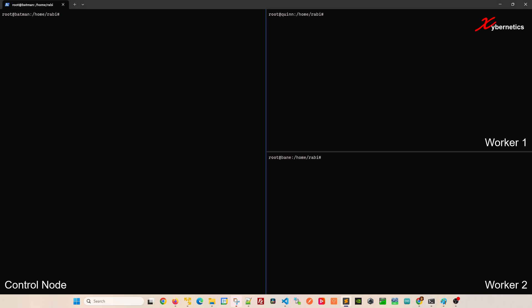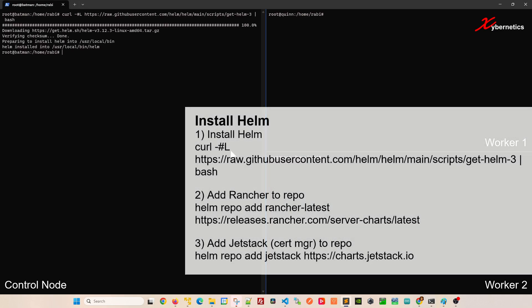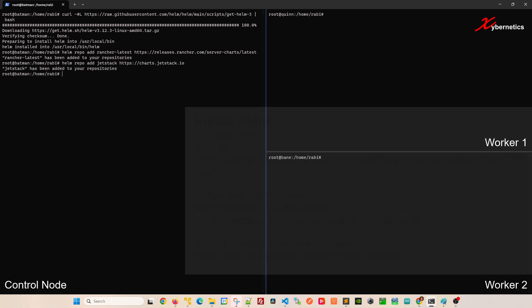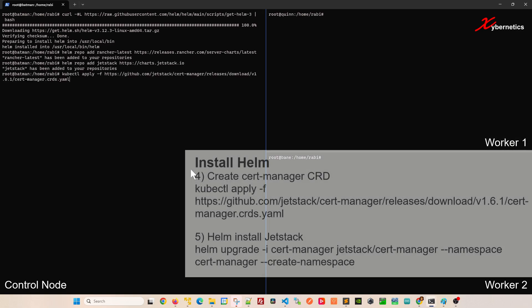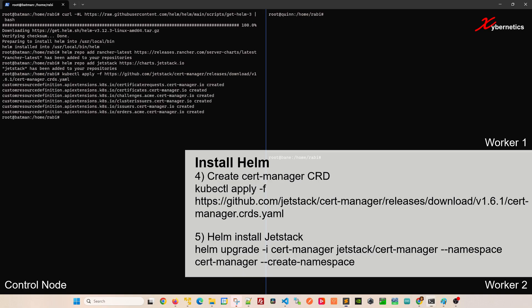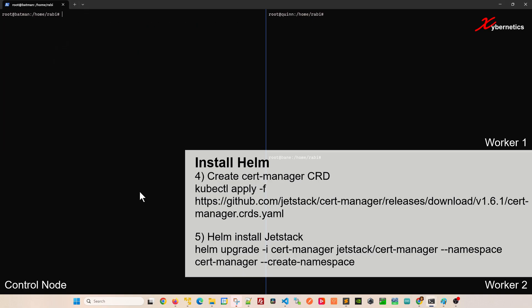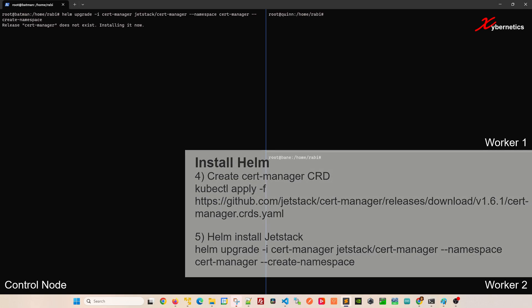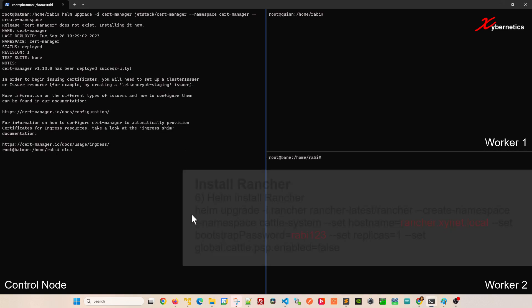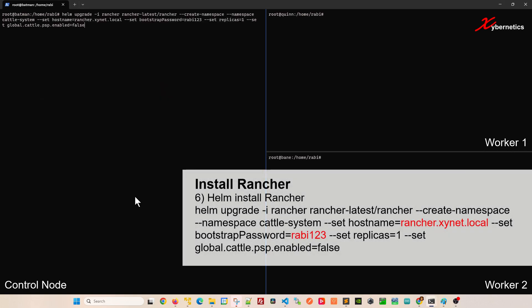Now to install Helm, you run this command. Once Helm is installed, you're going to add Rancher into your repository, followed by Jetstack, and then cert manager CRD. Once you have those repos, you're going to install the Jetstack along with the CRD as well.